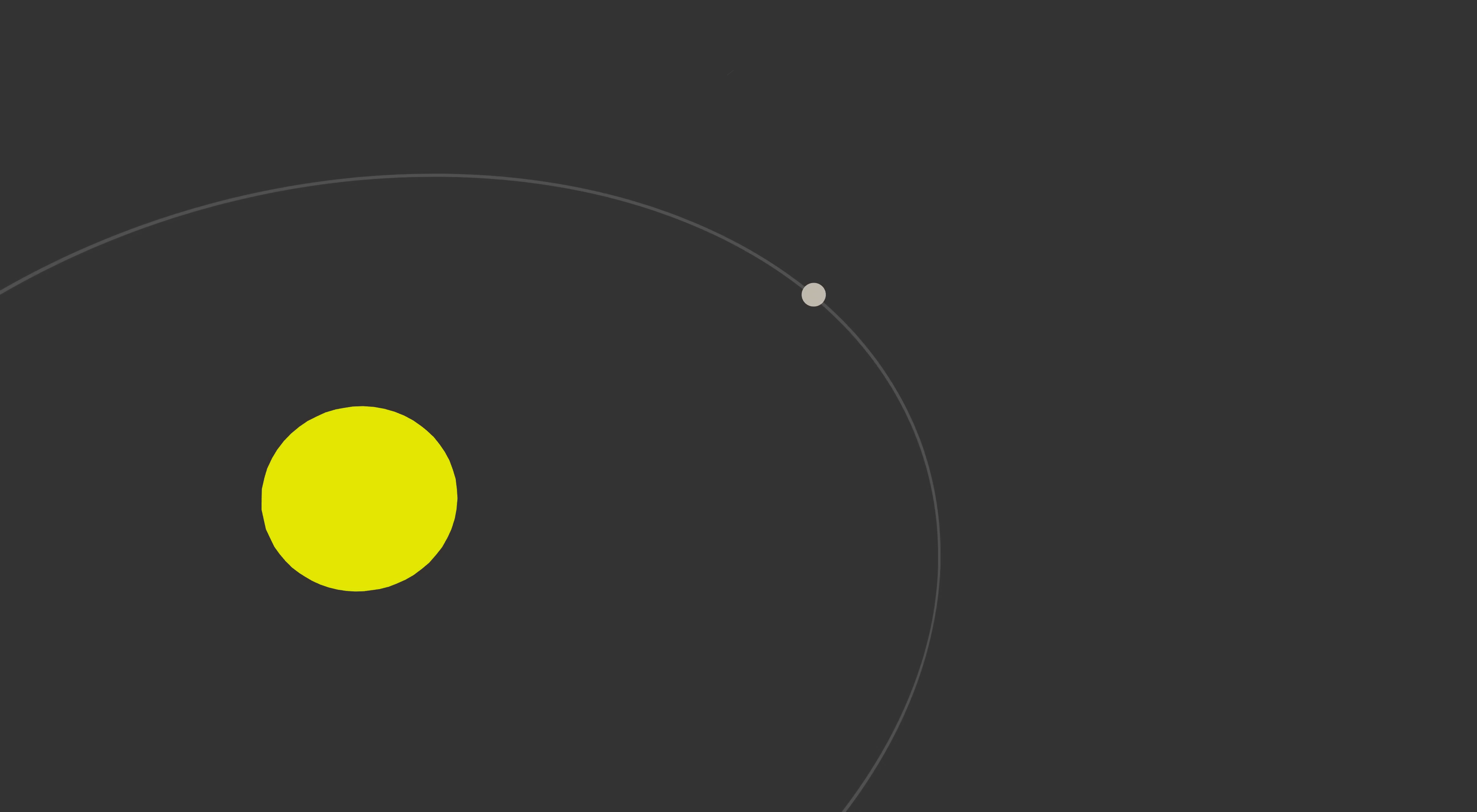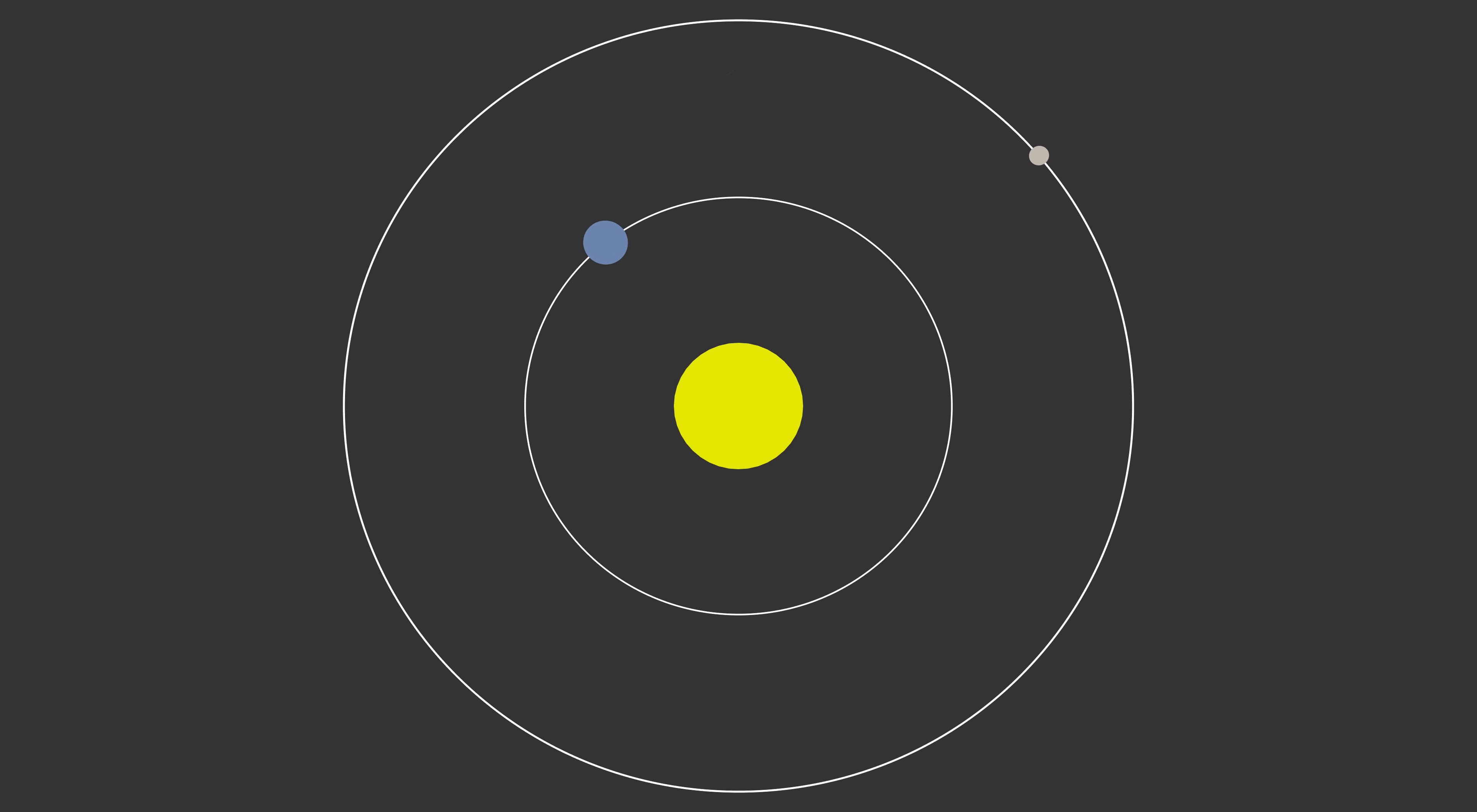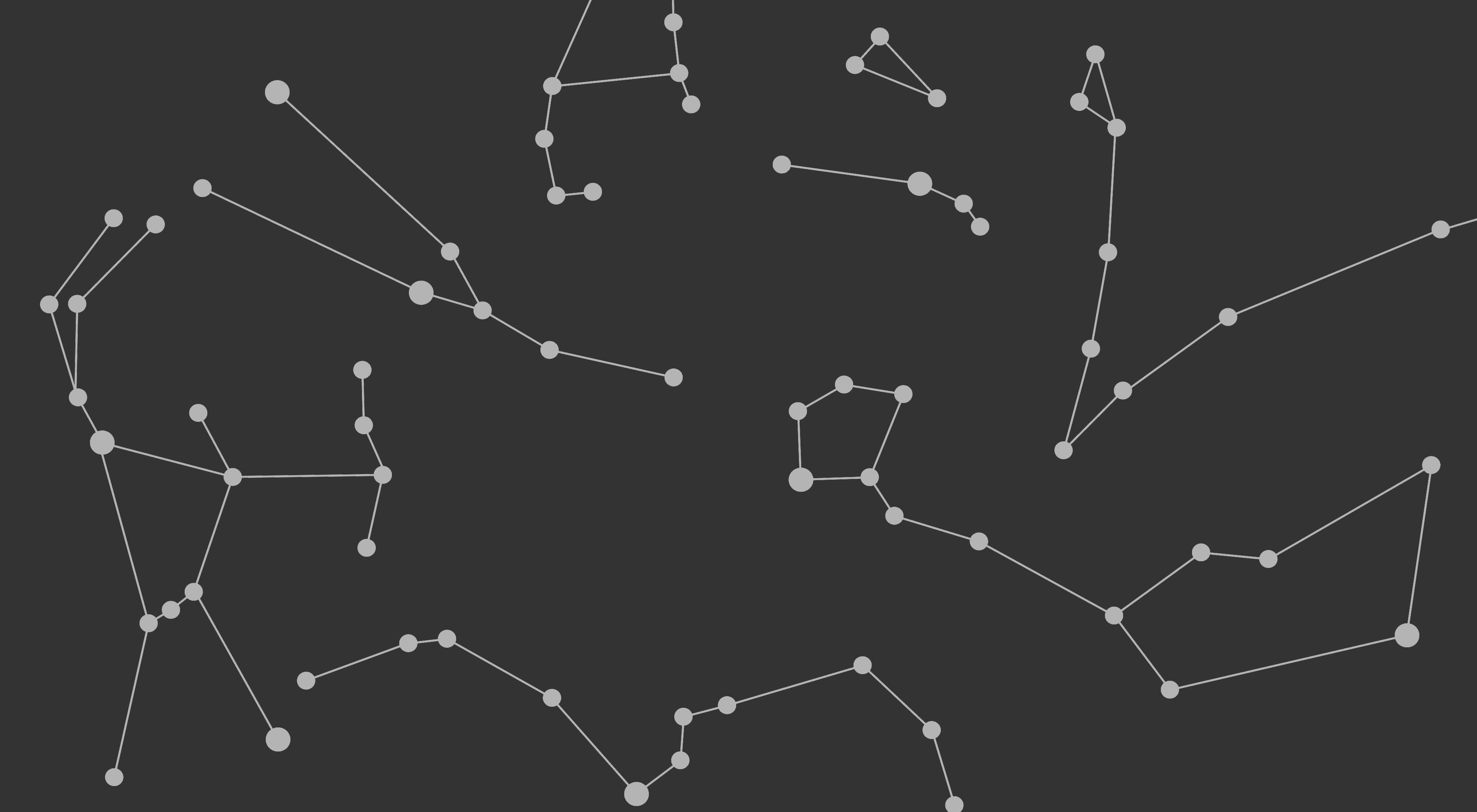This was the first sighting of the dwarf planet Ceres, which we now know sits in the asteroid belt between Mars and Jupiter. Piazzi tracked the planet's position for the next month, carefully recording where he found it in a small patch of the sky. But by the time he was able to tell other astronomers about his discovery, Ceres had moved and was too close to the glare of the sun to be visible from Earth. Nobody could find it.